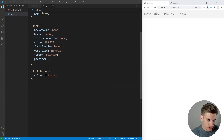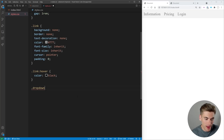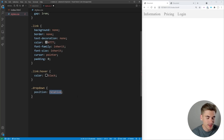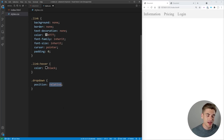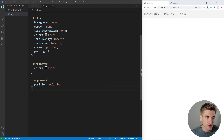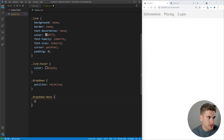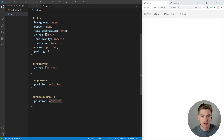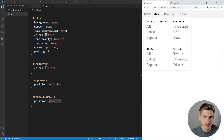We essentially created a drop-down that wraps everything. The main thing I want to set on this is a position of relative, so we can absolutely position our drop-down menu inside of it. So I want to take our drop-down menu and set its position to absolute, because we want to absolutely position it inside of this drop-down container which contains our link.